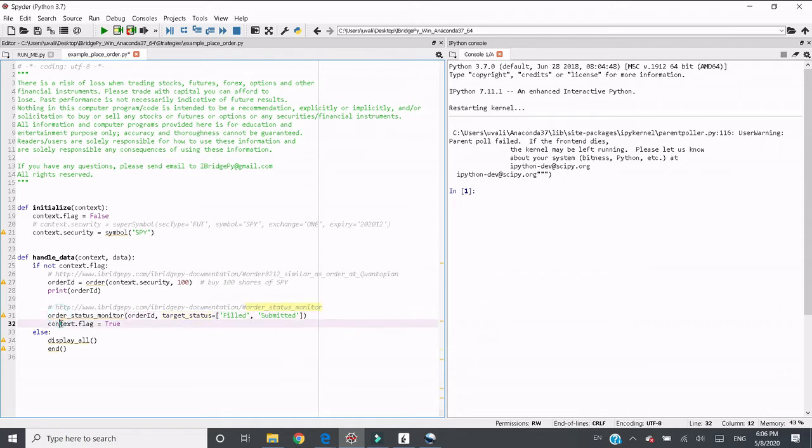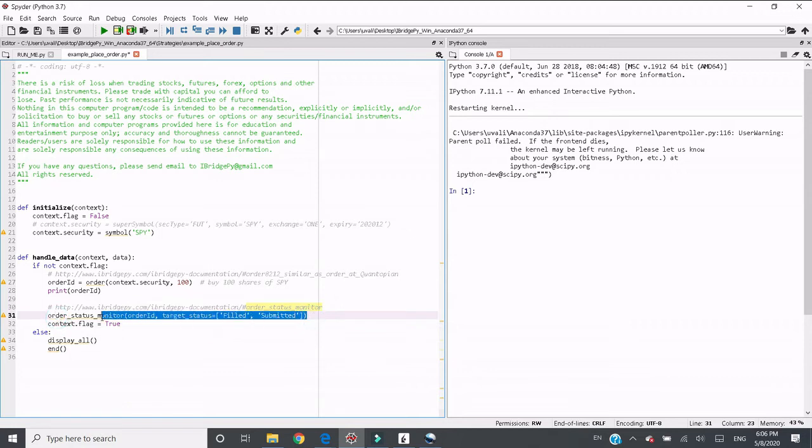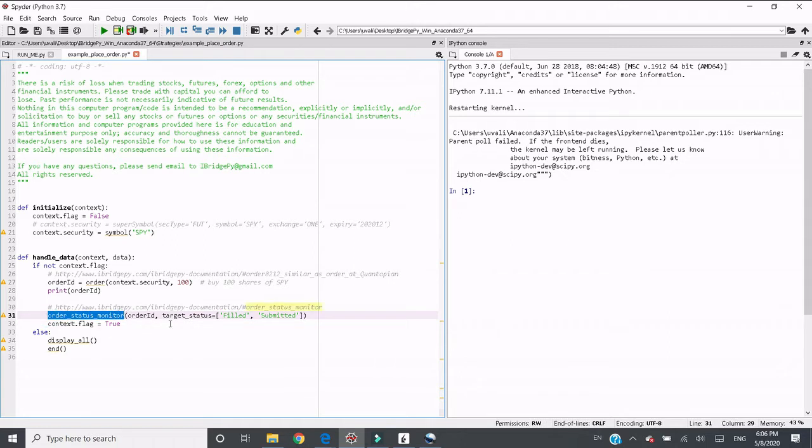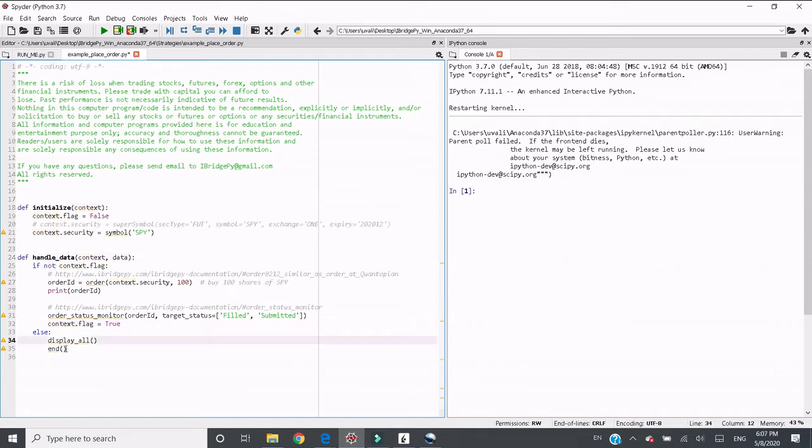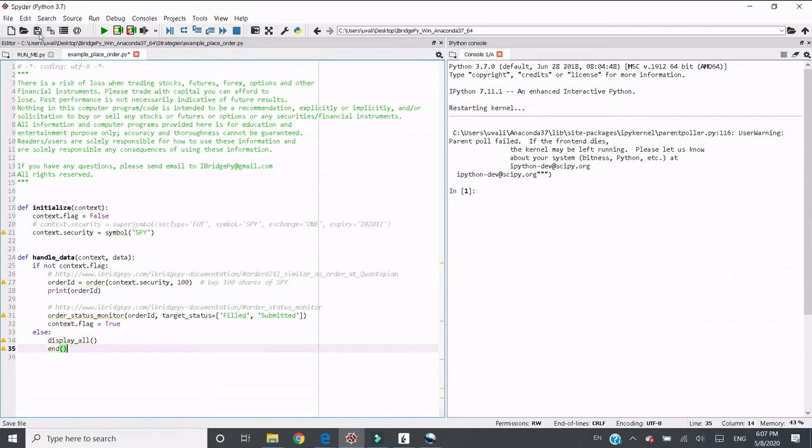When iBridgePy follows up on these order statuses using order status monitor, when iBridgePy receives filled or submitted, the code will continue. Otherwise, iBridgePy will stay inside this function to keep asking the server what's the order status, and it waits for 30 seconds. After 30 seconds, if iBridgePy has not received the expected order status, it will terminate to allow users to find out the problem. Then we switch the flag to true, and the next time the function gets into handle data, it will display account information and order status and end the code.